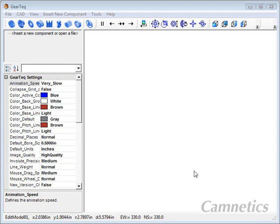Hello, this is Greg from Camnetics with another Onscripto demo of GearTech. I'm just going to run through a few basic operations of GearTech.